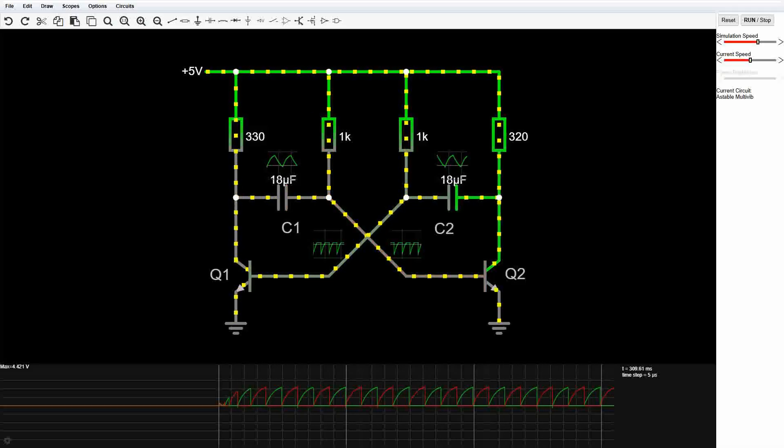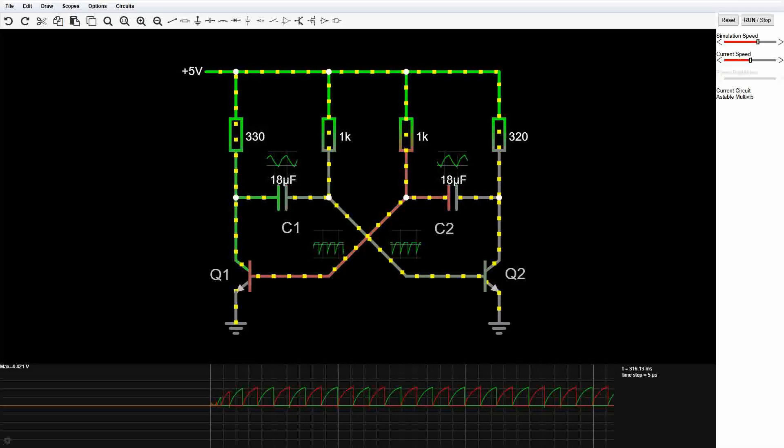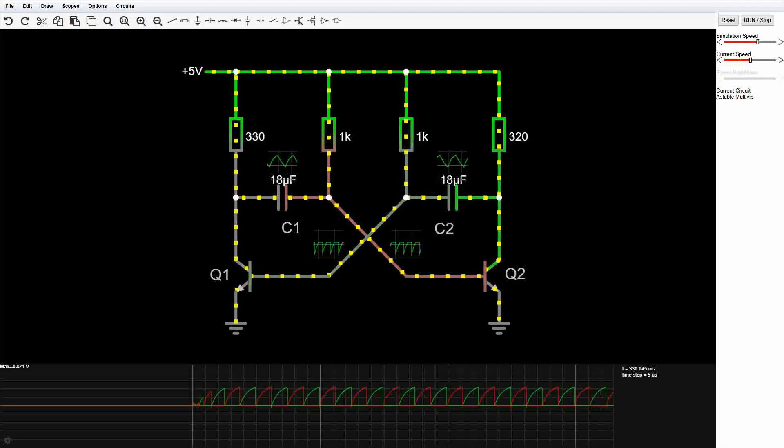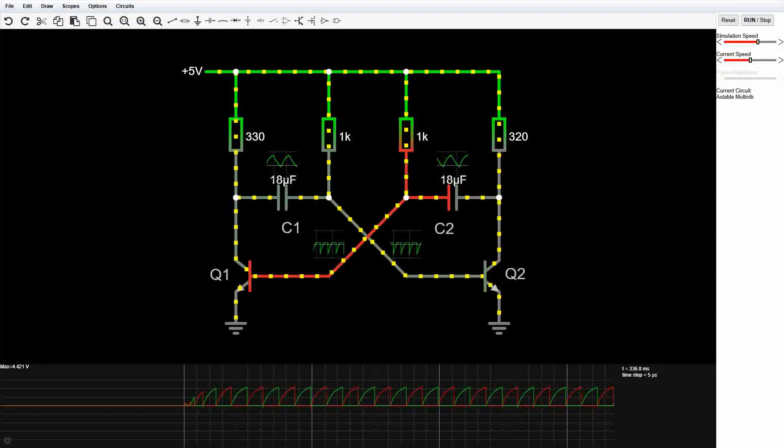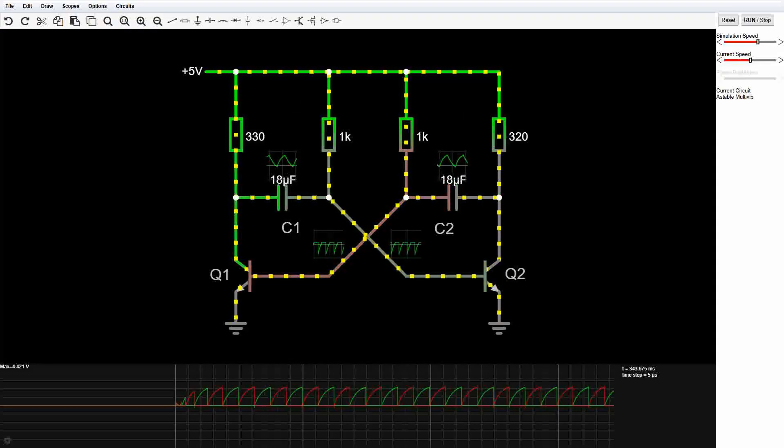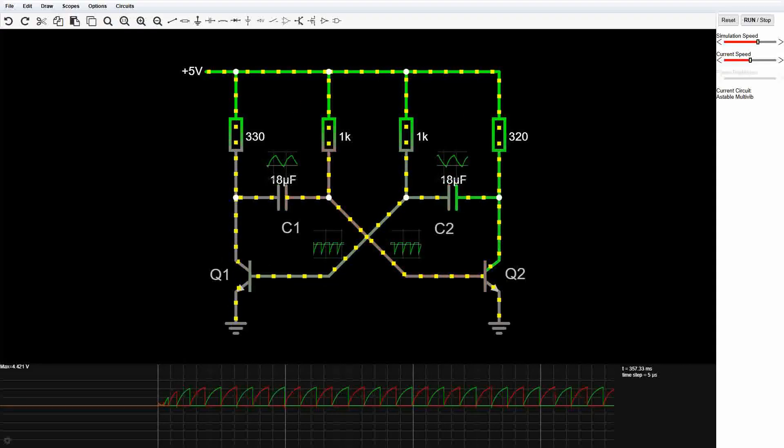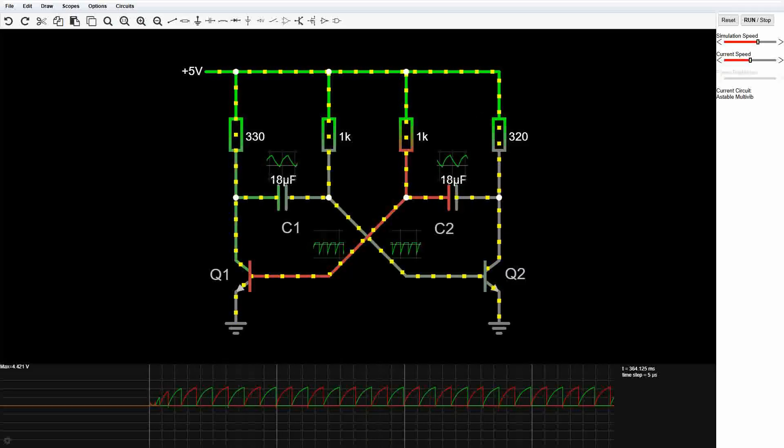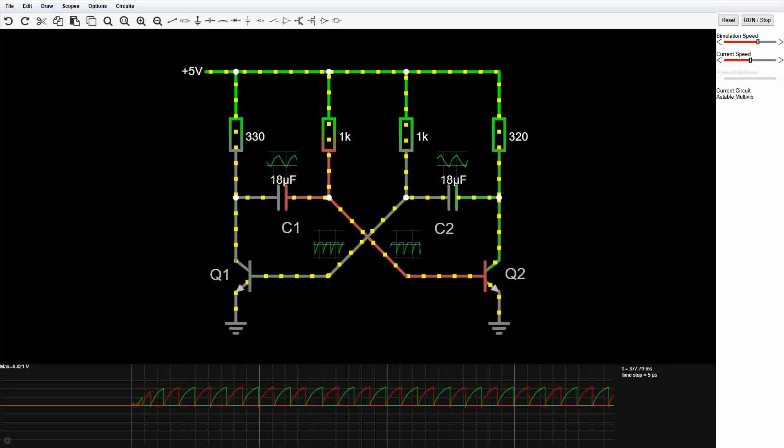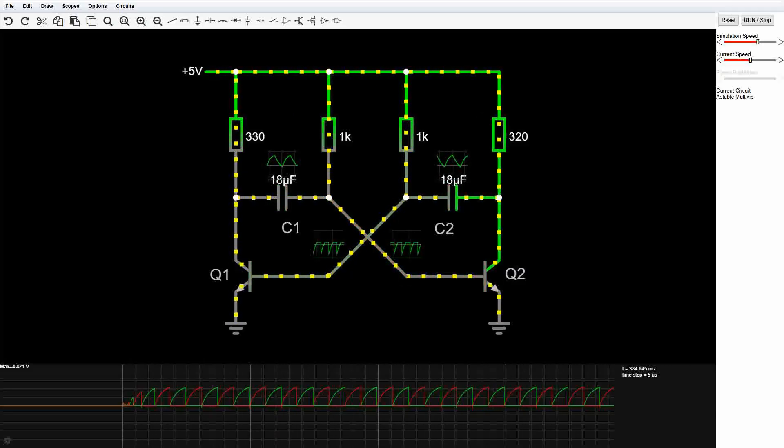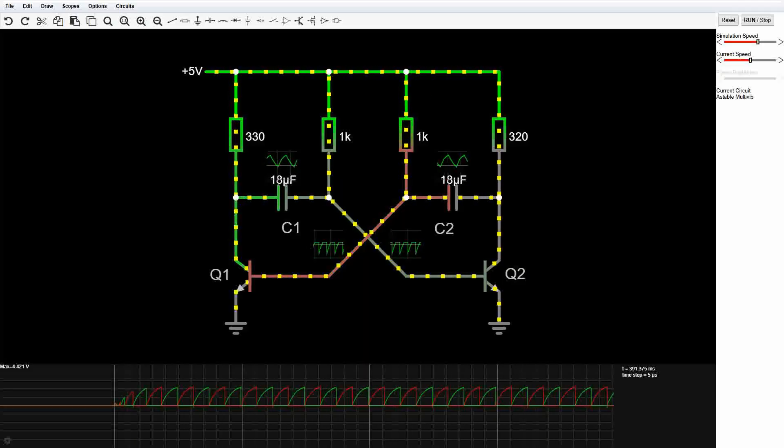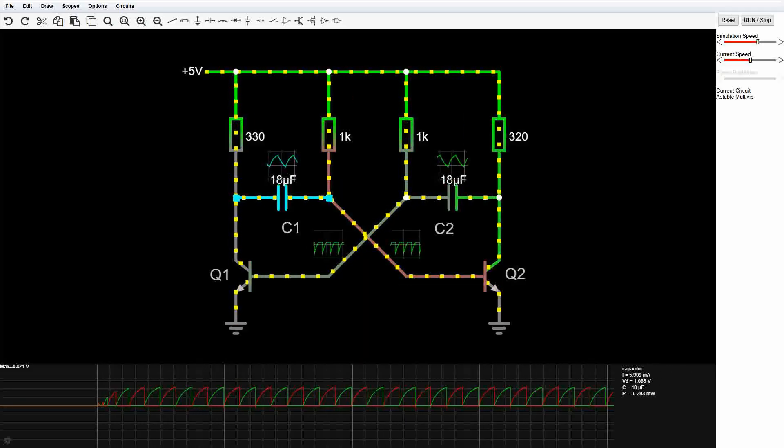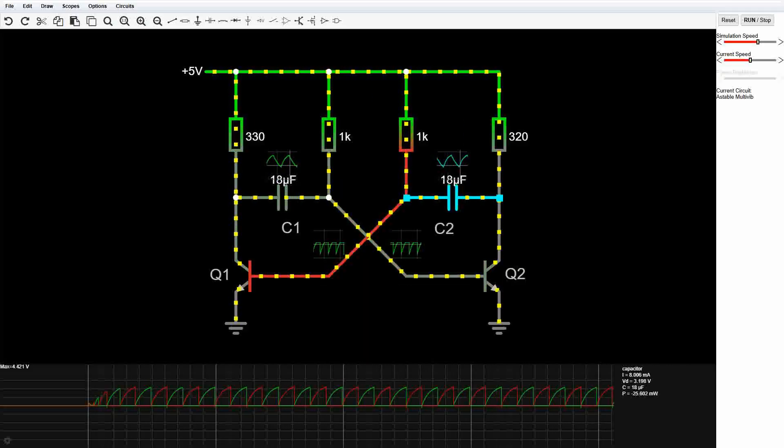But this time we've got capacitors in the mix, and that's where the fun begins. These capacitors make the circuit oscillate. As soon as one of them charges up, it changes the feedback path and forces the transistors to swap states.